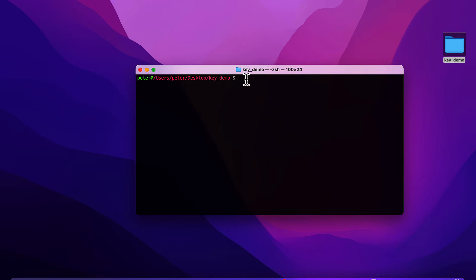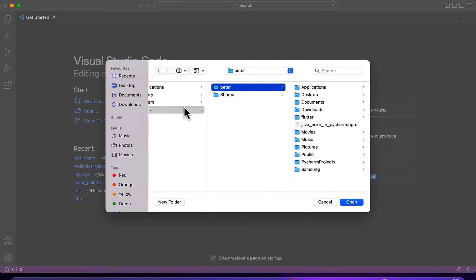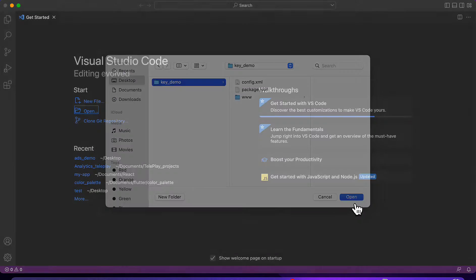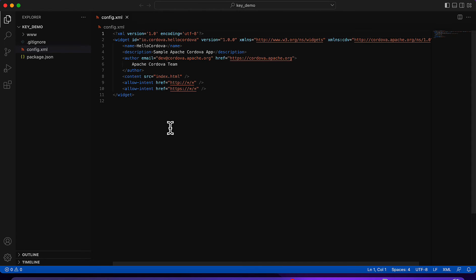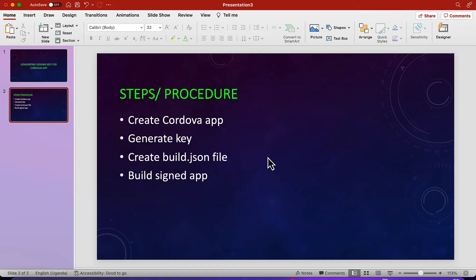Now that we're in the Cordova project folder, let me open it up in VS Code. Open the desktop — here are the project files. Let's go back to the desktop and look at our steps.